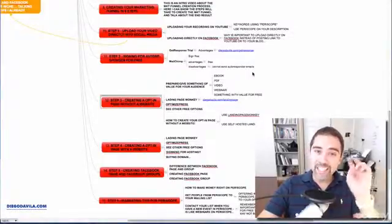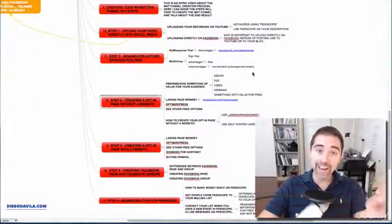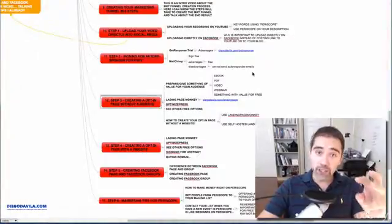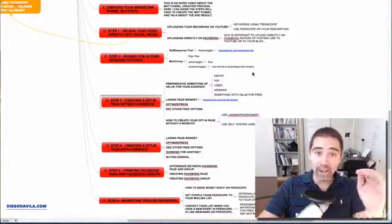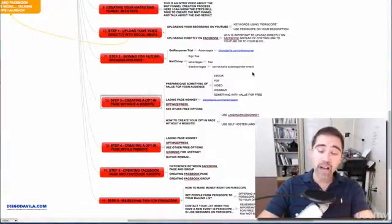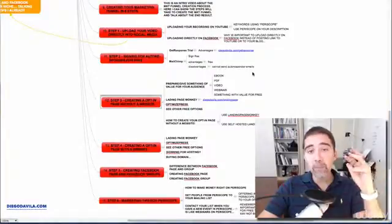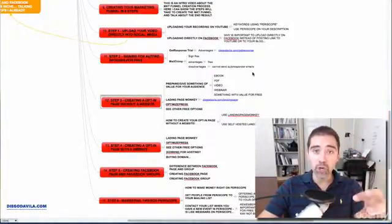Welcome to this second session of the Periscope course here in Udemy. In this session we will talk about marketing. You will learn everything you need to know about marketing and Periscope. I'll give you my best strategies in this course, in this training.